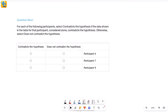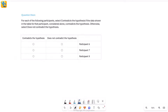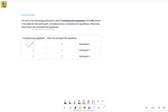Let's go and read the question first. It says: for each of the following participants — and I see three participants here — select 'contradicts the hypothesis' if the data shown in the table for that participant, considered alone, contradicts the hypothesis. So essentially, if all of the data given for that particular participant contradicts the hypothesis about that 80% chance of producing the correct image, then you select 'contradicts the hypothesis.' Otherwise, you select 'does not contradict the hypothesis.' So we really have to understand this properly.